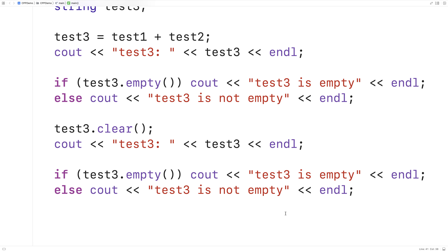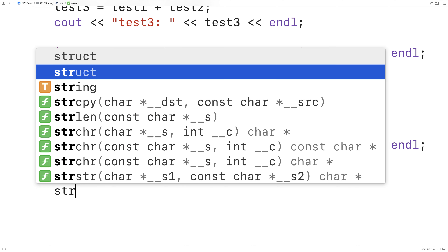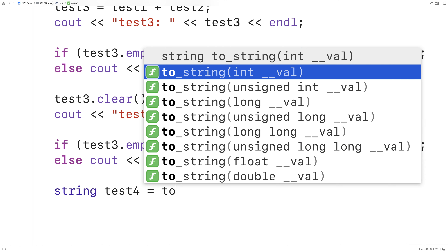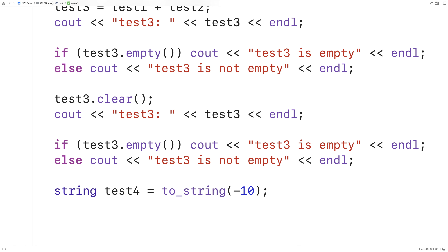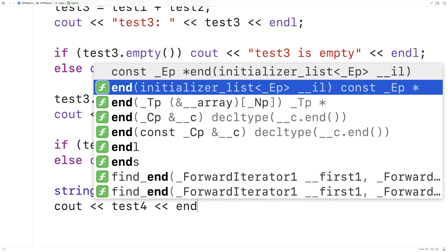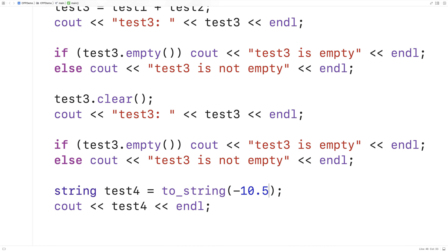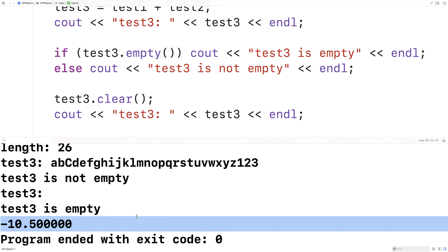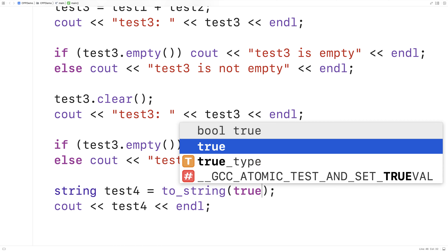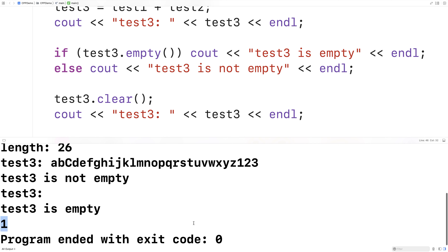It is possible to convert from types like int and float to strings, and it's possible to convert strings to types like double and int and float as well. So here we could say string test4 = to_string(-10), and then output test4 — we're going to find that test4 contains a string version of negative 10. We can use to_string to convert from things like an int to a string, or a double to a string. If we said to_string(-10.5) this will also convert successfully. It'll even work with booleans — if I said to_string(true) we'll get a 1, which is true in C++.